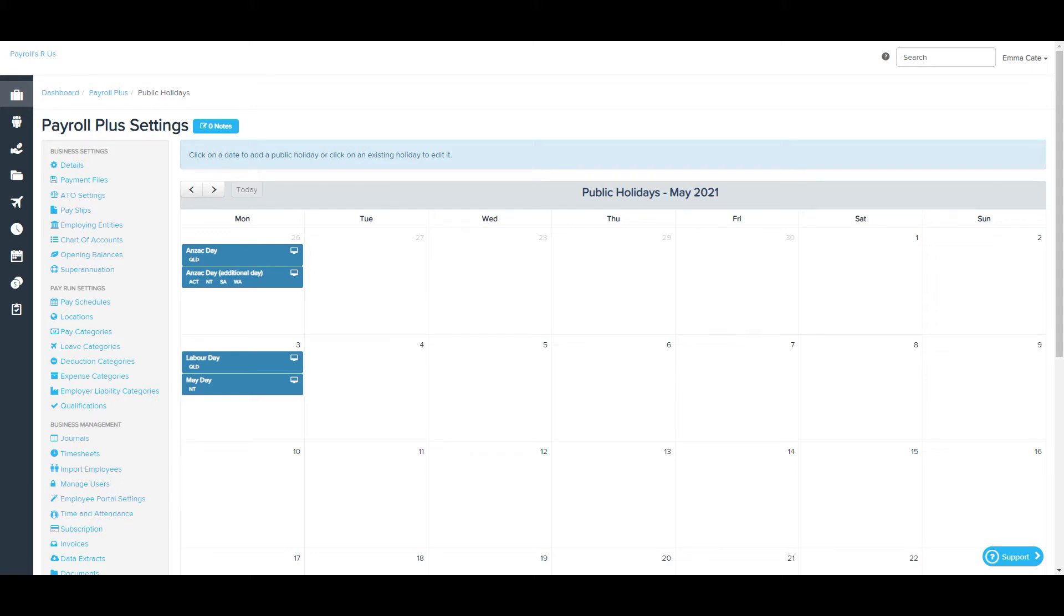For public holidays to function, you need to assign each location a state via the payroll settings location page.